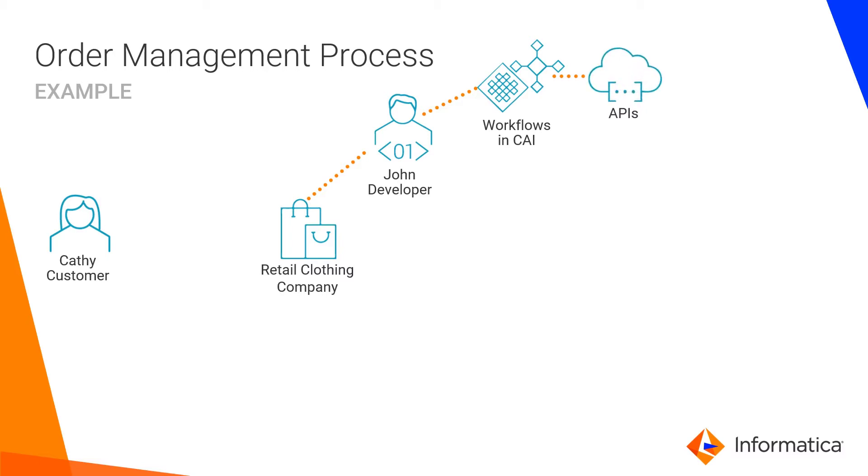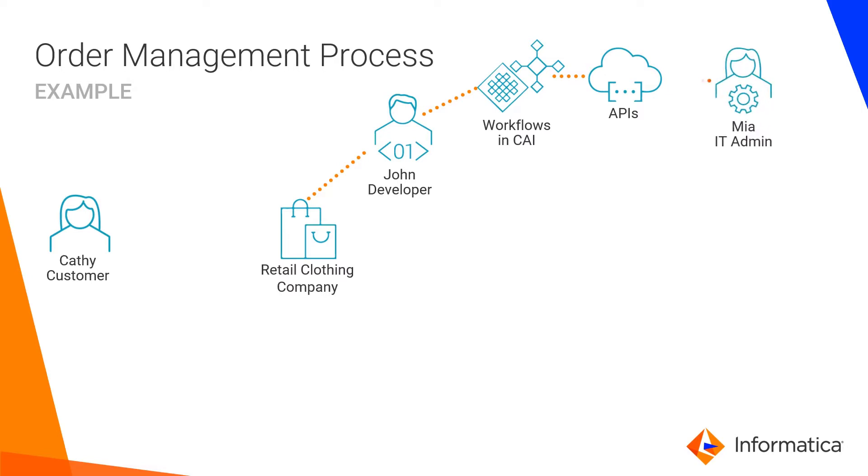Since the APIs aren't secured, they're vulnerable to misuse. Mia is an IT administrator for the company. Mia manages John's APIs in Cloud API Manager. She applies policies to the APIs to secure them.